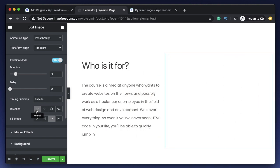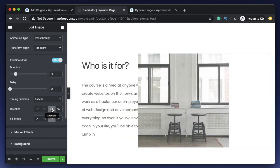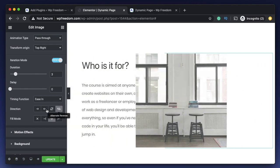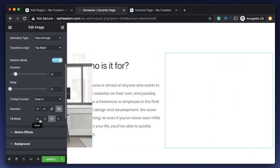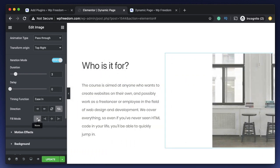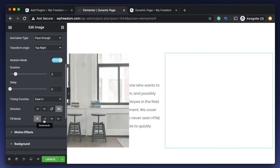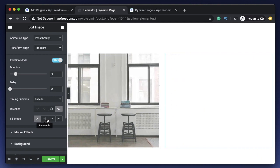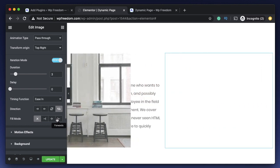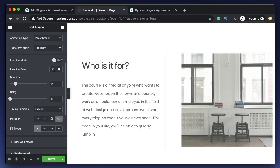If I select Forward direction, the animation works normally. If I select Backward, it moves in the opposite direction. Alternate goes forward then backward. Alternate Reverse goes backward then forward. Fill Mode effectively changes the state of the element after the animation completes. If you select None, the element returns to its normal state. Selecting Backwards returns it to the first state, while Forward makes the element stay at its last state.